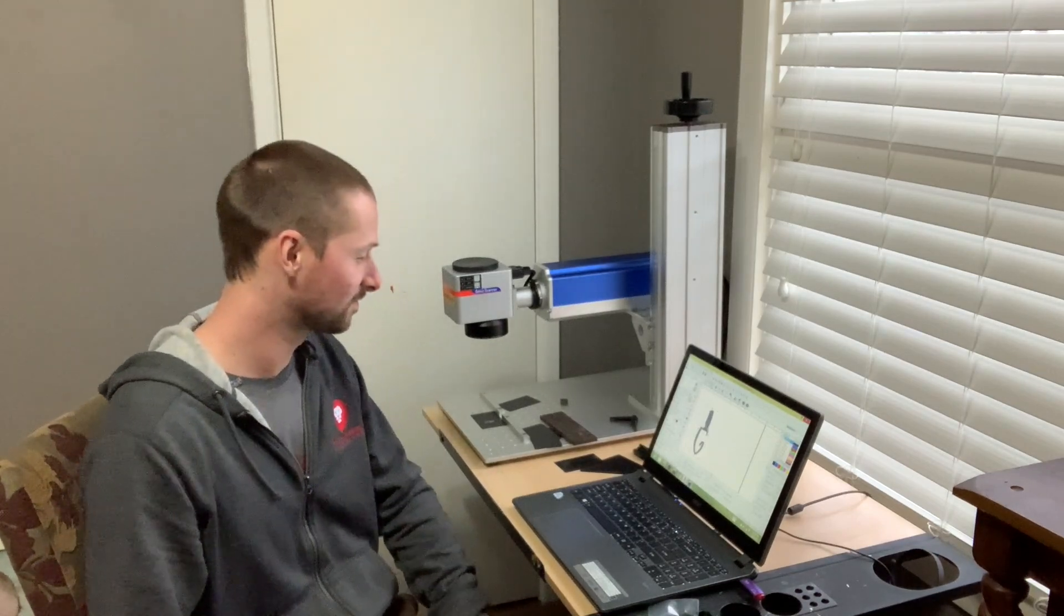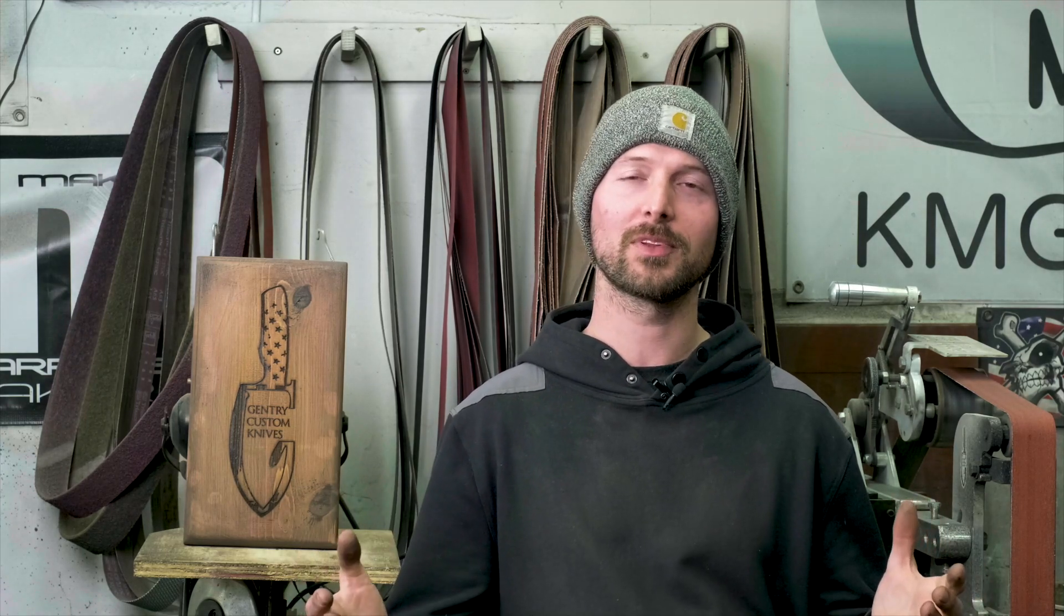All right guys, thank you for watching this video. Hopefully you learned something from it. If you did, make sure you subscribe to the channel and like this video. If you're interested in any of my knives, there's always a link in the description below on how to get a hold of me. I'm really easy to contact and I'd love to work with you. Like always guys, thanks for watching.